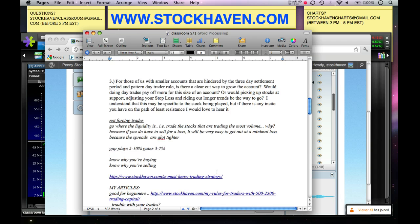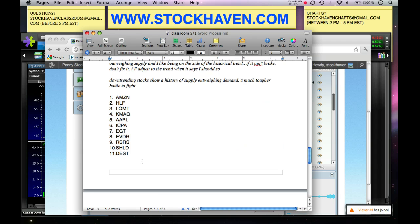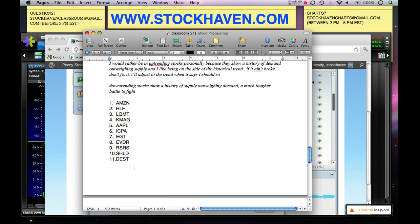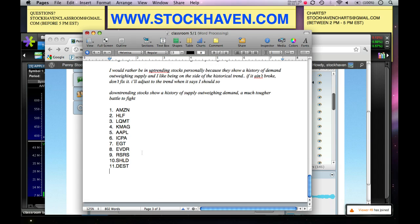Secondly, got some good charts sent in today. However, a few of you kept sending in requests for various charts. Remember, only one chart per person, one ticker per person. And remember it has to be between 2 p.m. and 5 p.m. Eastern. Today everybody did send it in within that time slot, but again only one chart per person.